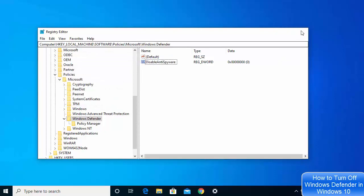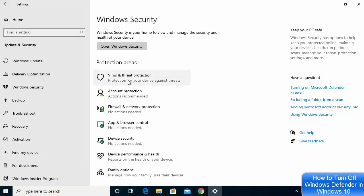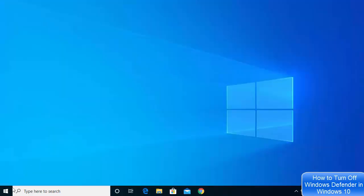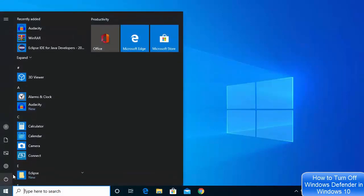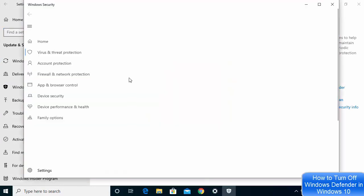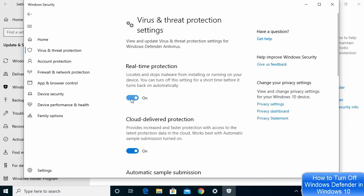Click OK and restart your Windows 10 operating system. After the restart, go back to Windows Defender settings — Update and Security, Windows Security, Virus and Threat Protection, Manage Settings — and you can verify the result. This is how you can turn off or on your Windows Defender on your Windows 10 operating system. I hope you enjoyed this video and I will see you in the next one.